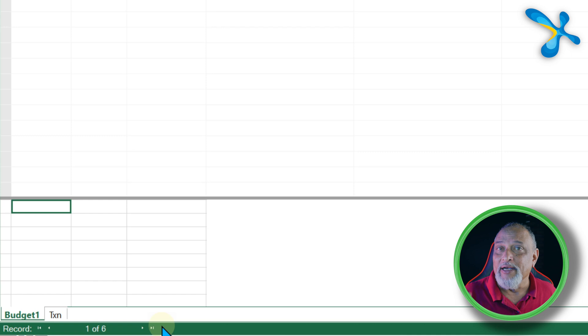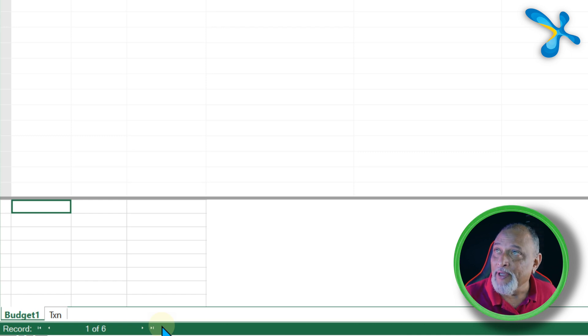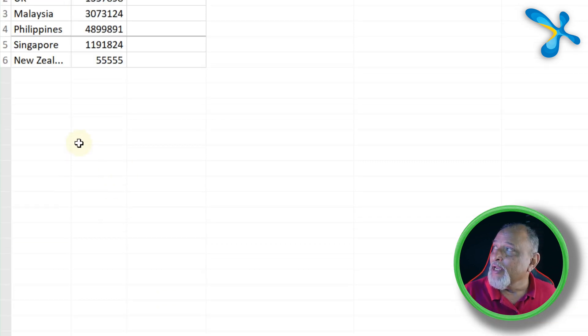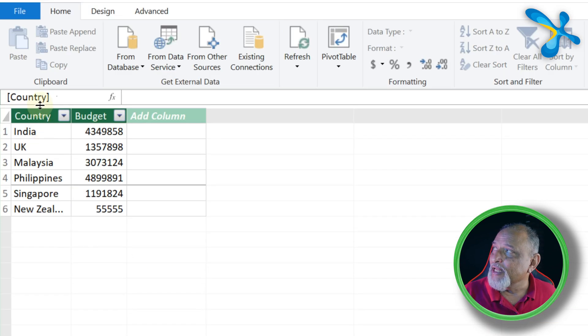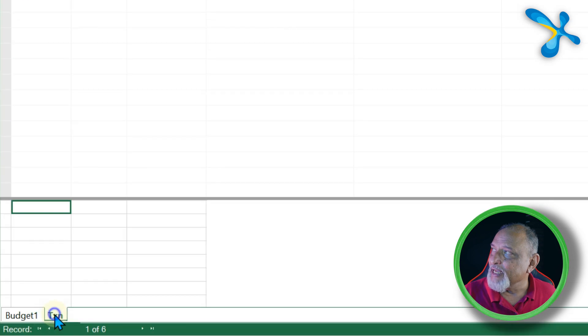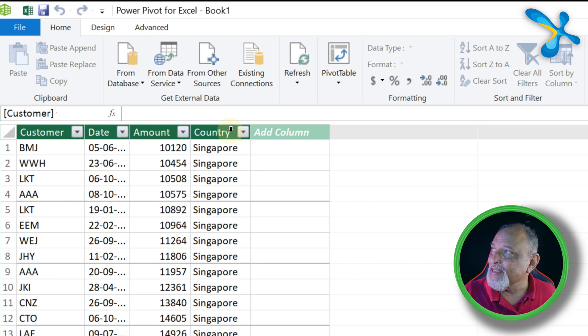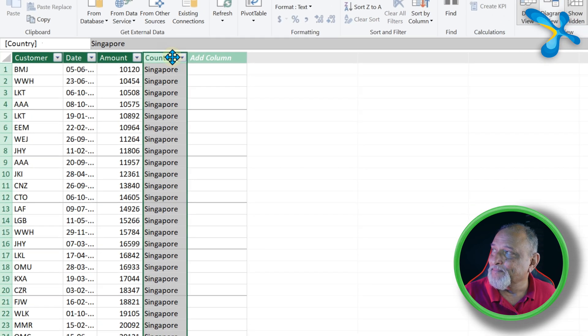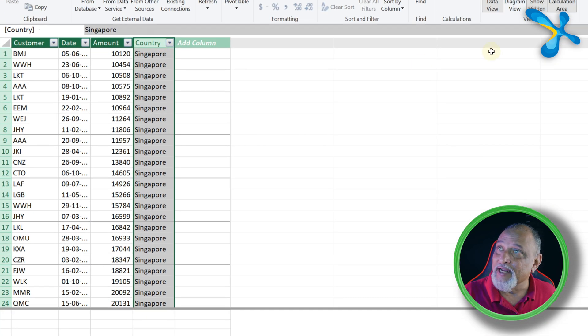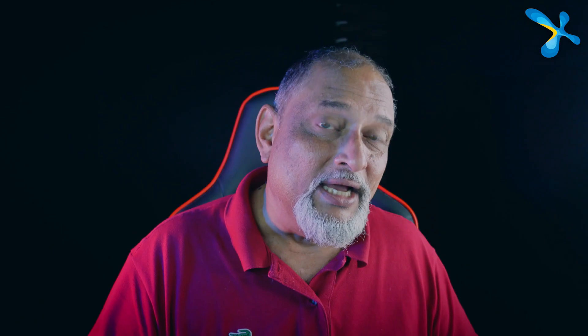These are Power Pivot data model. Now what we really want to do is we want to say that this country is actually the same as this country. That is done by creating a relationship like we do in any database. So this is actually a database inside Excel.